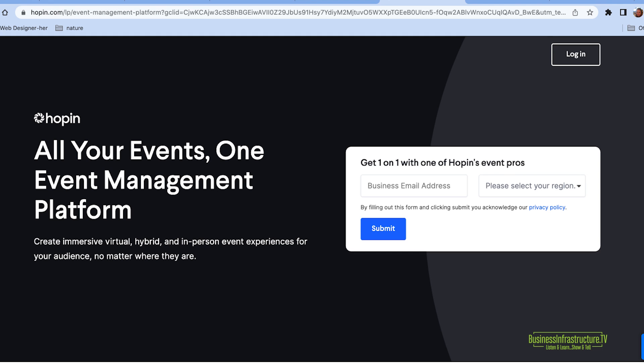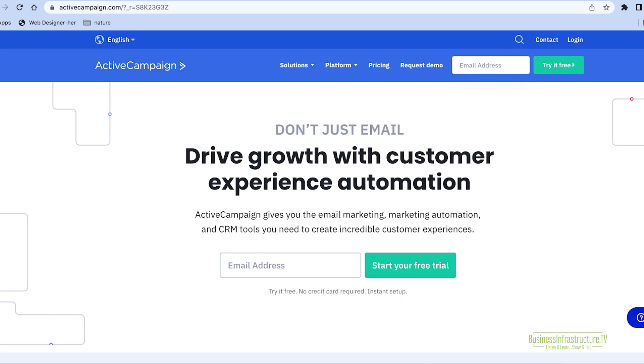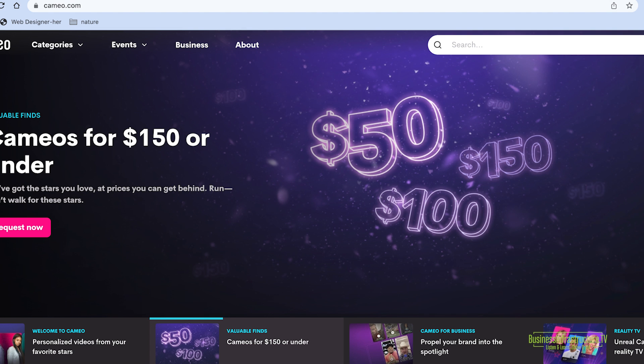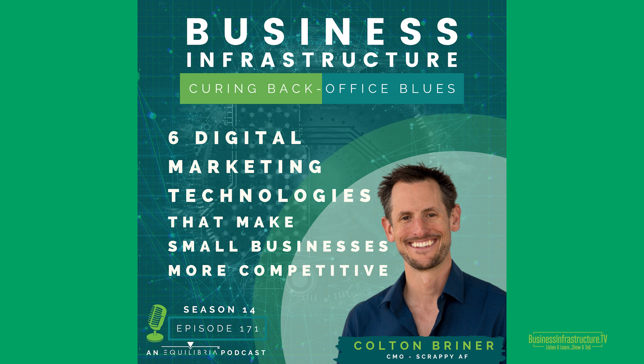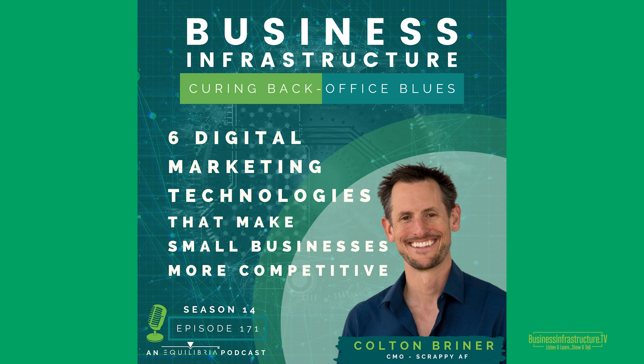So three tools that were mentioned are Hopin, Active Campaign, and Cameo. Now, I should say, shout out to Colt Briner. And I just realized I inadvertently left Colt's name out of the guest list. So I do apologize for that. But Colt Briner actually listed at least six different marketing technologies that he leverages when he's working with his small business clients. And a lot of those tools, again, most of them are free. If not free, they're offered at a very low cost, something that's very affordable.